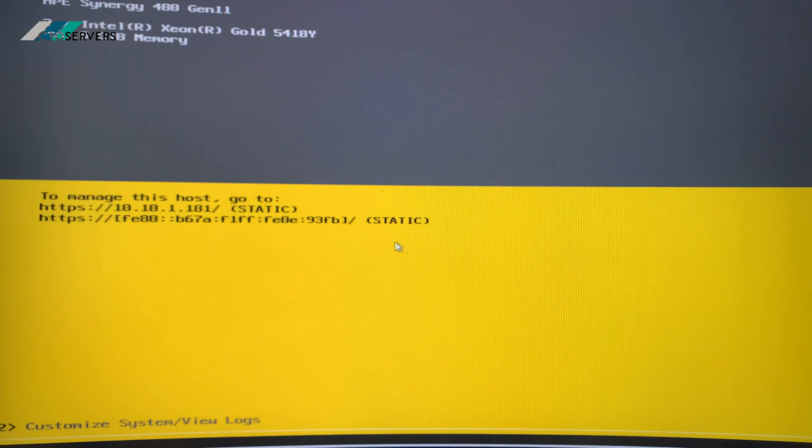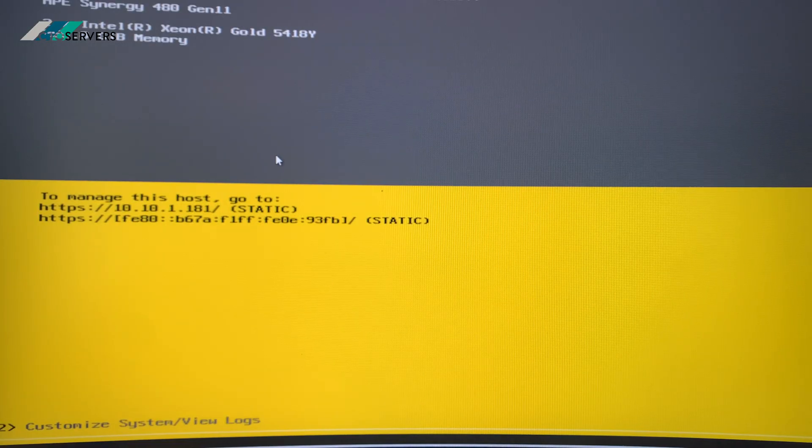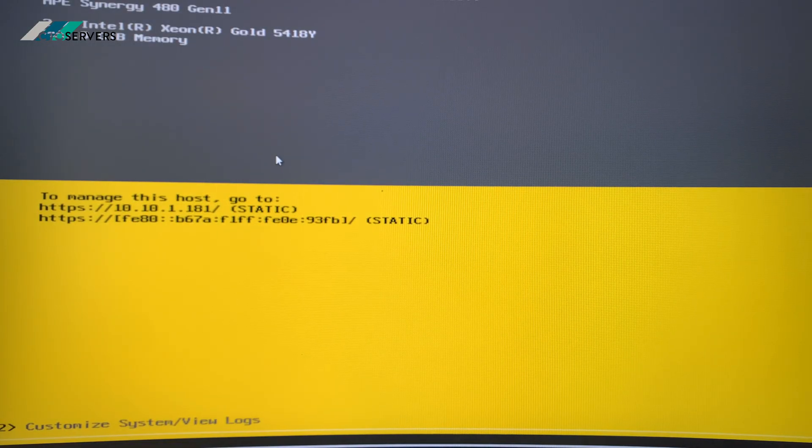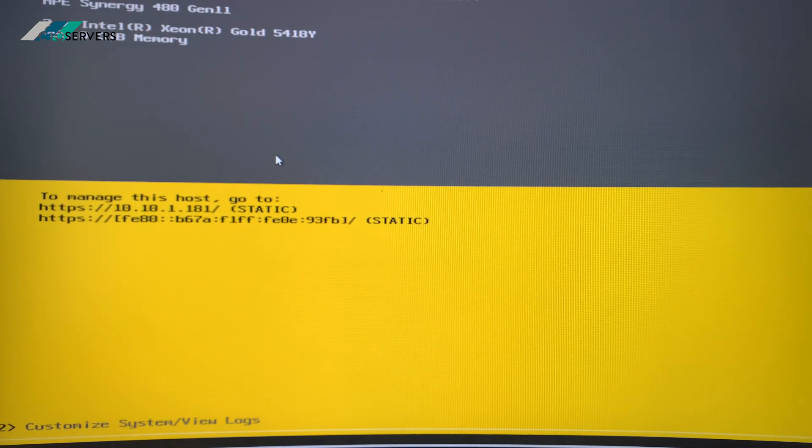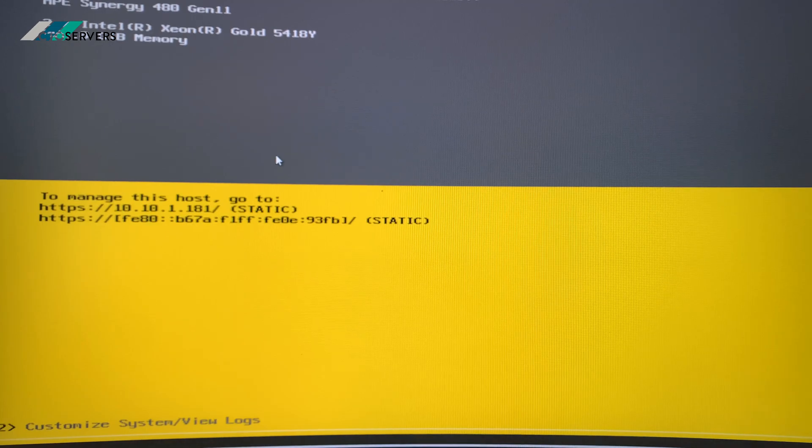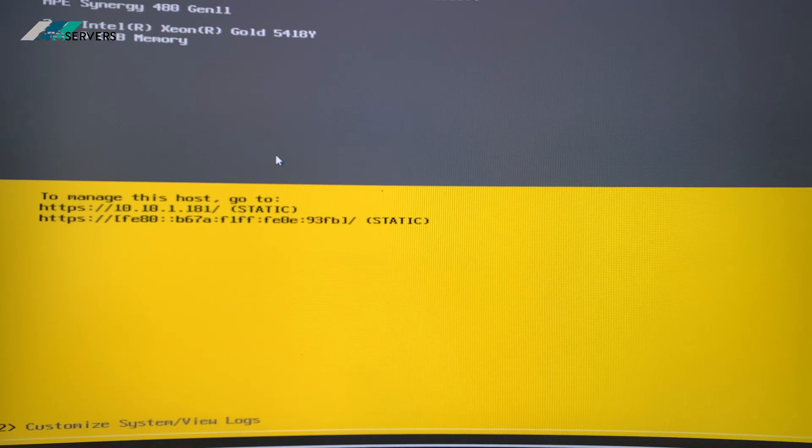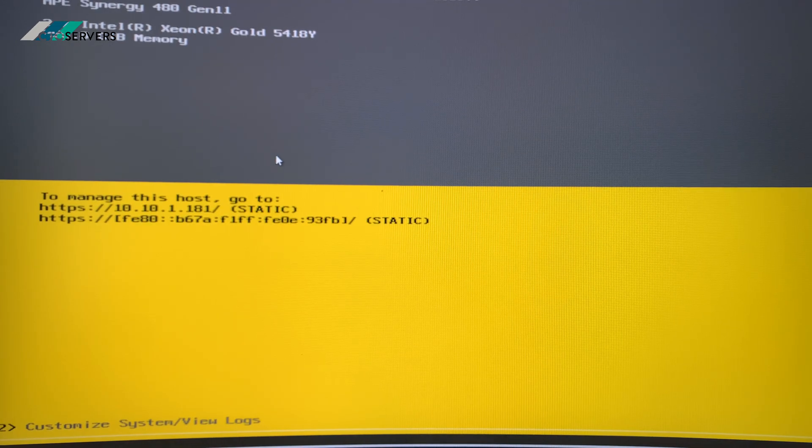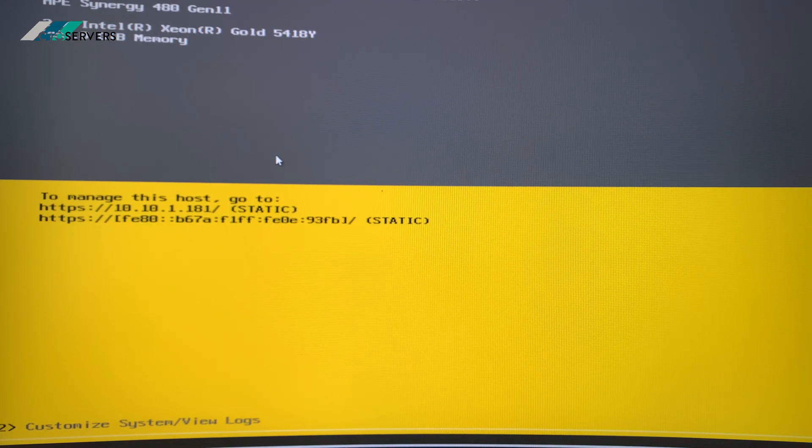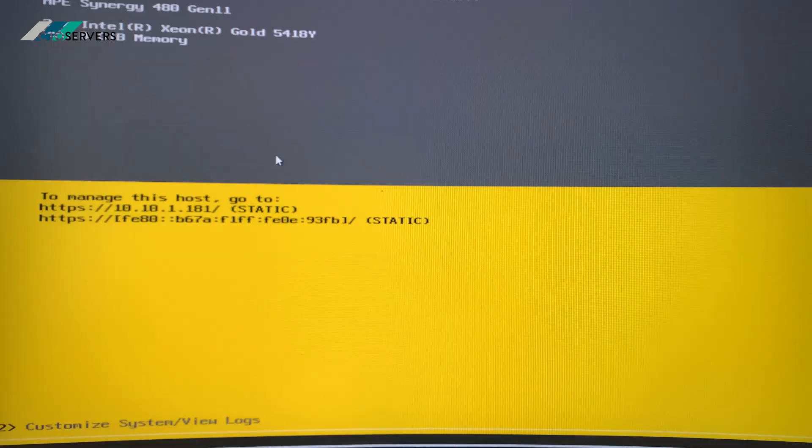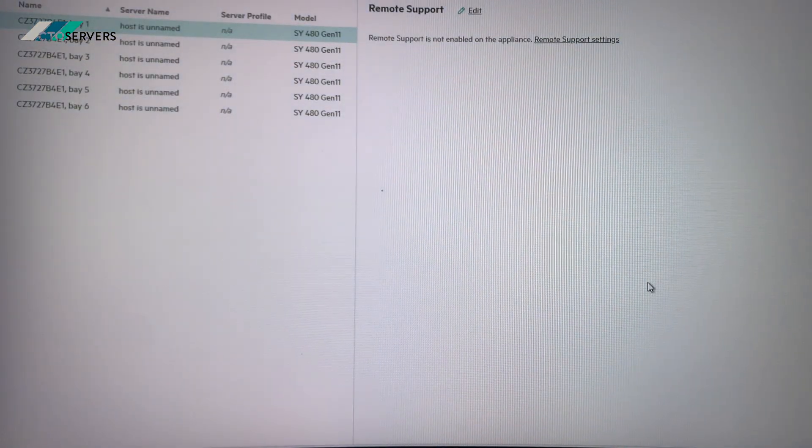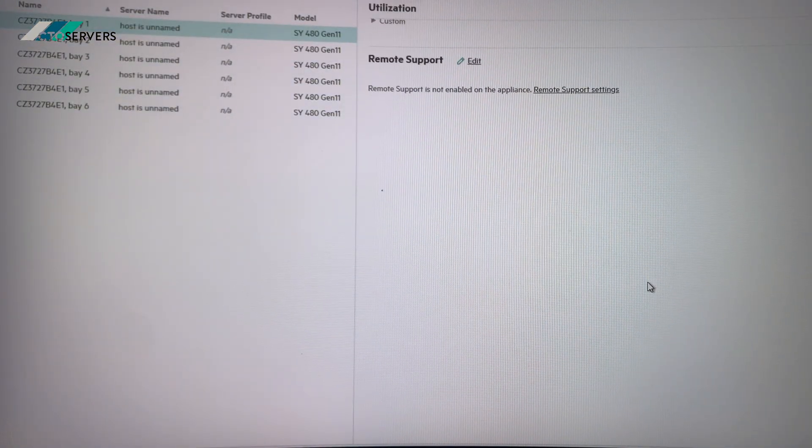So yeah guys, if you need any of these Synergy 1200 enclosure solutions with Gen 11 blades or anything, feel free to drop us an email. We have these in stock as well. That's all for today guys, thank you.